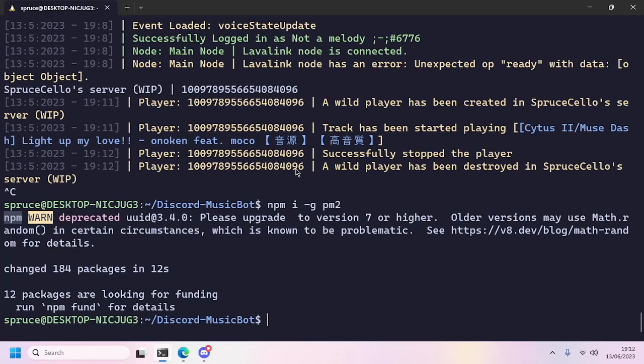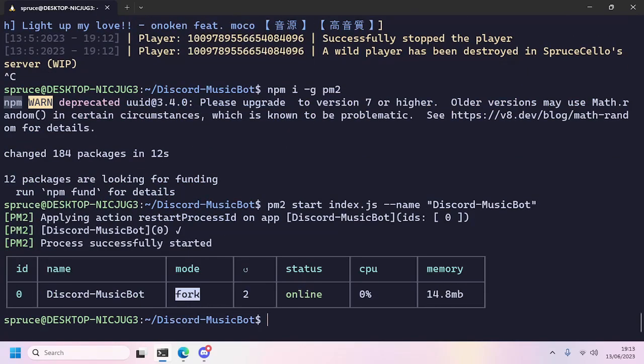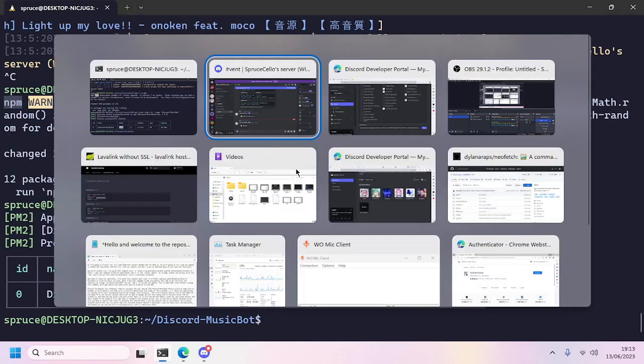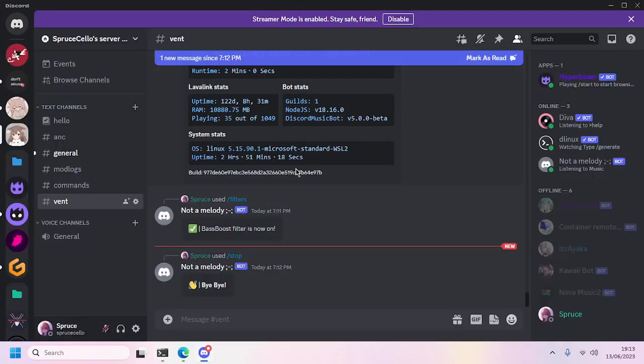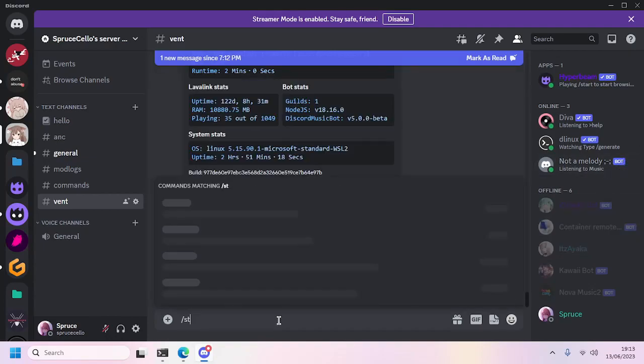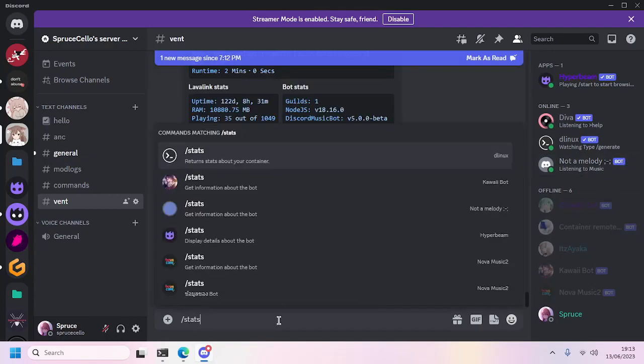This will make your Discord bot run in the background so you can close your terminal while keeping your bot always online. We'll run pm2 start index.js with the name parameter Discord-MusicBot. You can replace Discord-MusicBot with anything else you want.